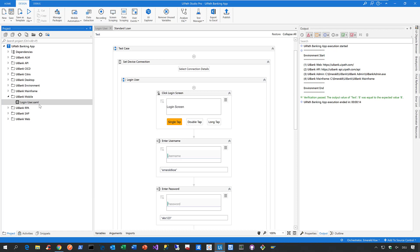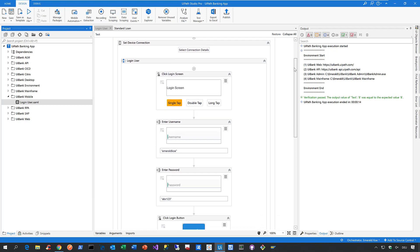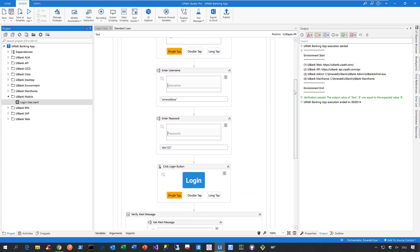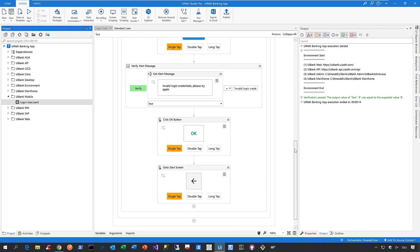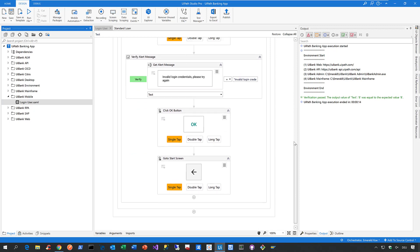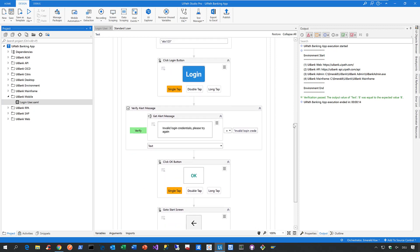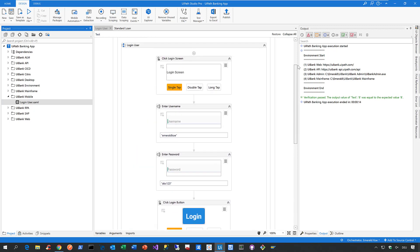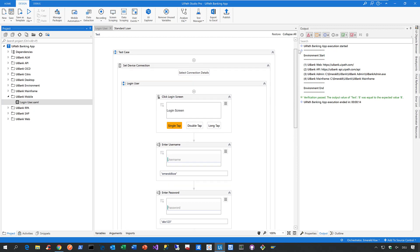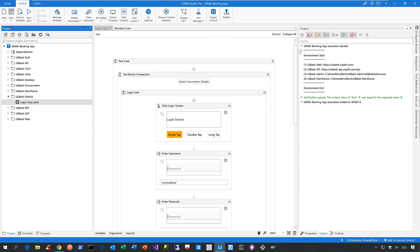How does such a mobile automation look like? When I scroll down slowly here, you see that a mobile automation in Studio Pro doesn't look so much different to any other type of automation in Studio Pro, such as a web automation, a desktop automation, or even a mainframe automation.